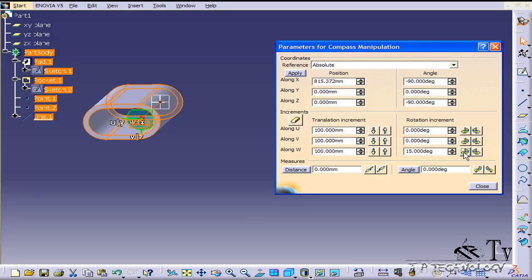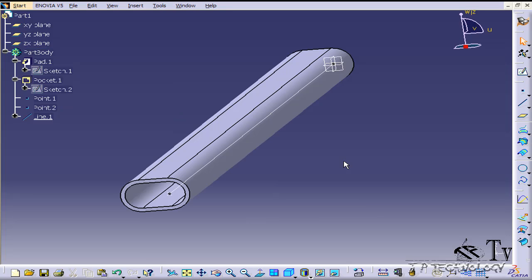I can't emphasize how important it is to create these axes when you're rotating your component. If you don't, you're going to get mixed results and your part's going to be all over the place. That concludes our tutorial on how to use the compass rotate part feature within CATIA V5.